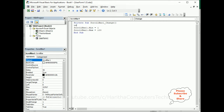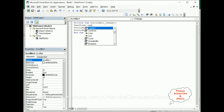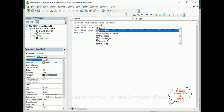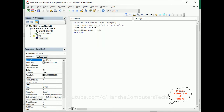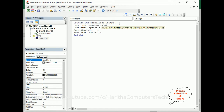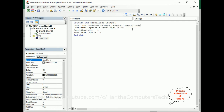First, UserForm1.Caption is equals to ScrollBar1.Value. Next, UserForm1.BackColor is set using RGB. RGB stands for Red, Green, and Blue: RGB(255 * Rnd, 255 * Rnd, 255 * Rnd). That's it — we have completed the coding part. Let's check the final output by running this application.